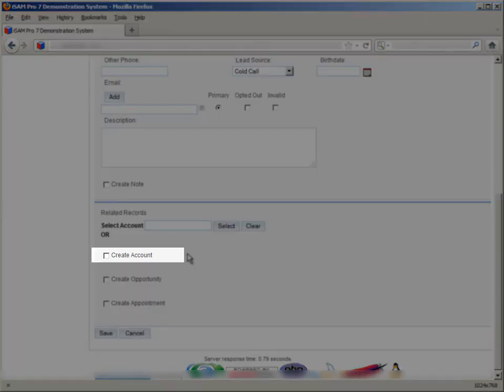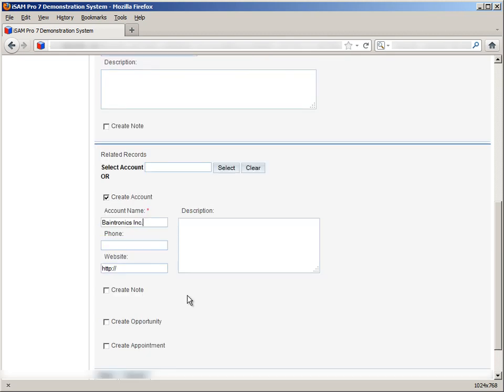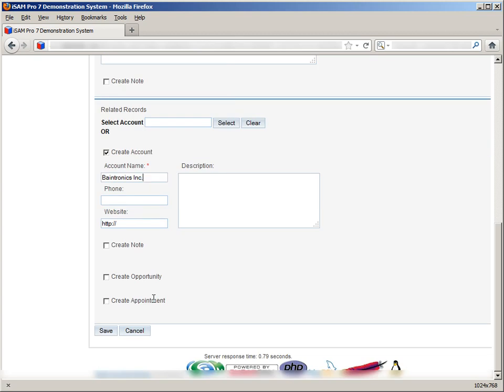In the same way, if we need to enter a related opportunity or an appointment, we can do so in the same way. What all this does is enable us to enter all relevant information for a contact in one fell swoop, rather than re-entering information in different modules. SugarCRM possesses all kinds of shortcuts and time-saving cross-operability in this way, and it will take you some usage before you find the full extent of what it can do.